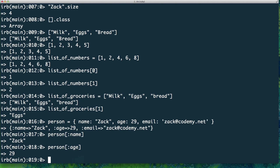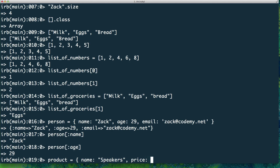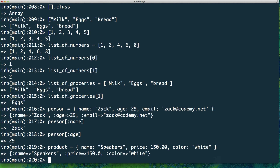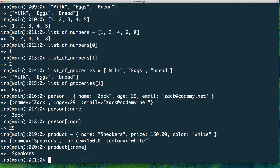A hash lets you define multiple attributes representing someone or something. It can even represent a product — for example: 'product = { name: "speakers", price: 150.0, color: "white" }'. That product variable now represents those speakers. I can do 'product[:name]' and it'll output 'speakers'. You can also mix and match data types — for example, you can put hashes inside an array.